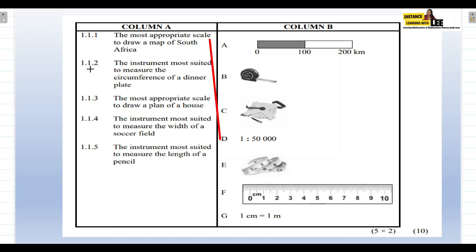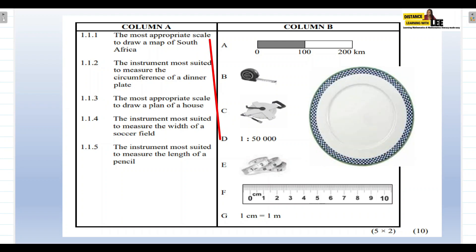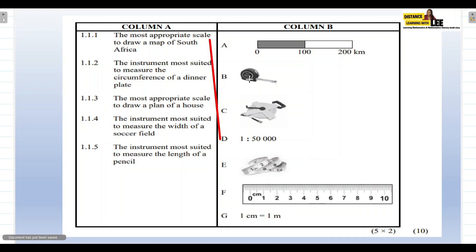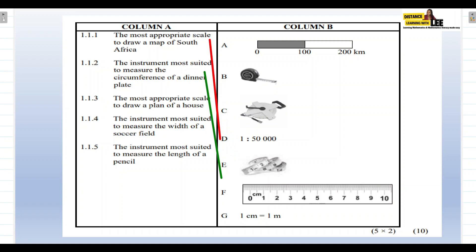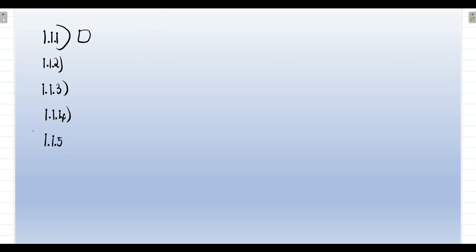Question 1.1.2 — the instrument most suited to measure the circumference of a dinner plate: we can't use the steel tape because it's not flexible, and we can't use the invar tape for something that small. We can use the cloth tape, item E, because it's flexible and can wrap around the circumference of the plate. So the answer to 1.1.2 is E.